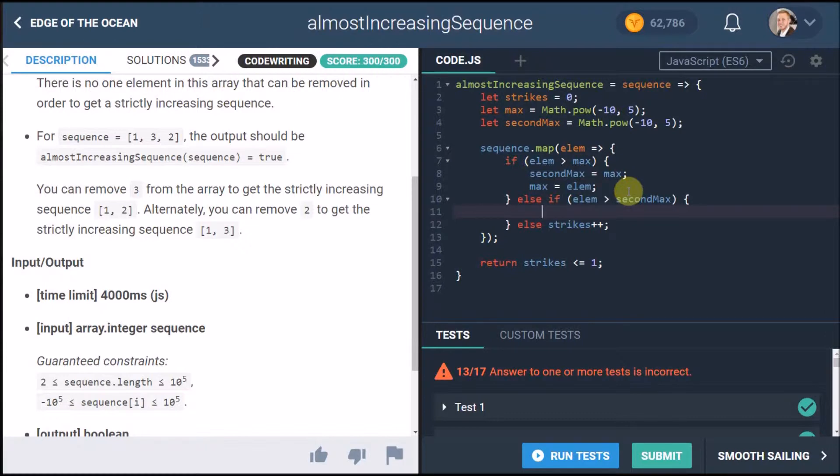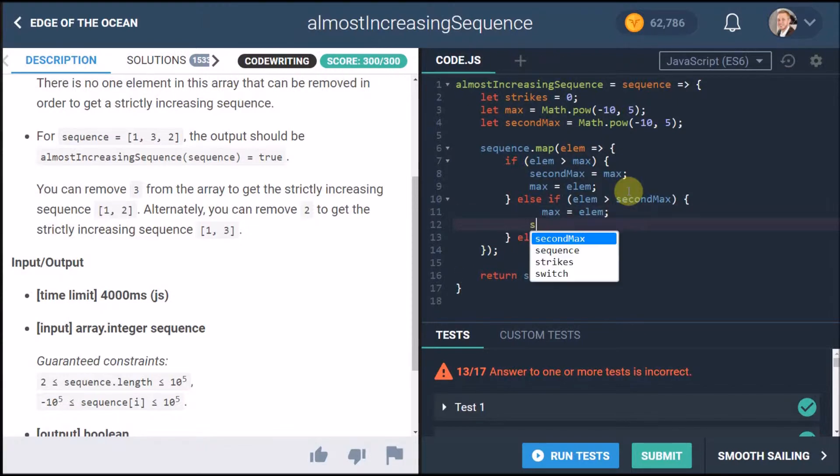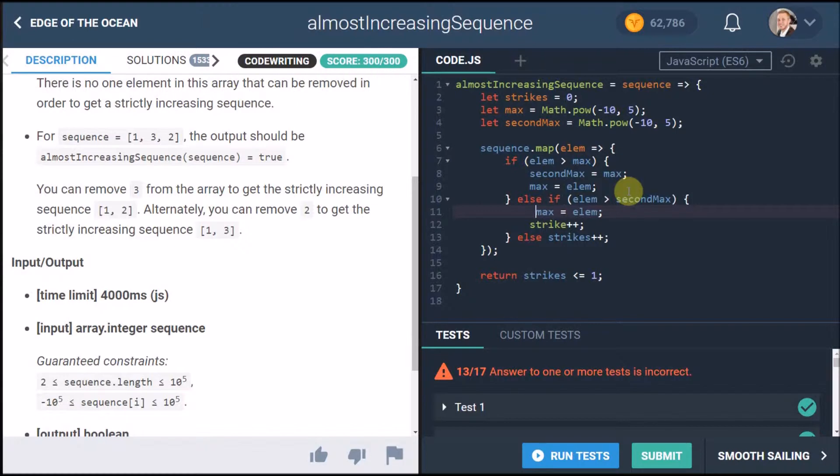And then we want to have the else if. Now if the element is bigger than the second biggest number then you want to actually make a strike as well. Like you want to avoid it if it's not bigger than the second biggest because then it's only one strike so we add another strike in here too. I find it really difficult to explain this challenge but in my head it makes sense.